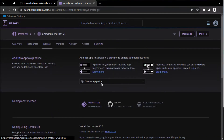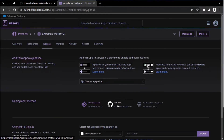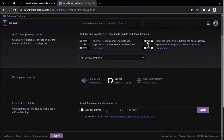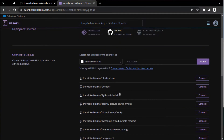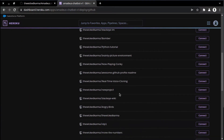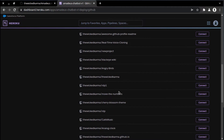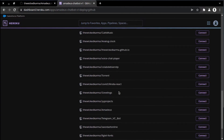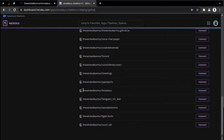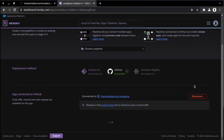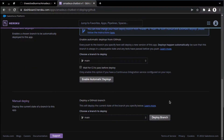Then we'll link our GitHub account from here and deploy our Amadeus repository. It will take a few minutes to deploy the chatbot. After that, we'll configure the dynos to make our chatbot work.